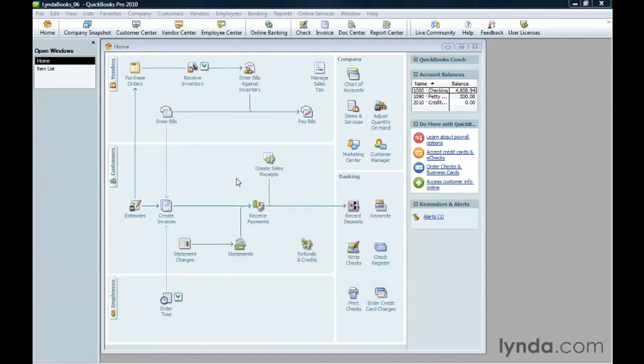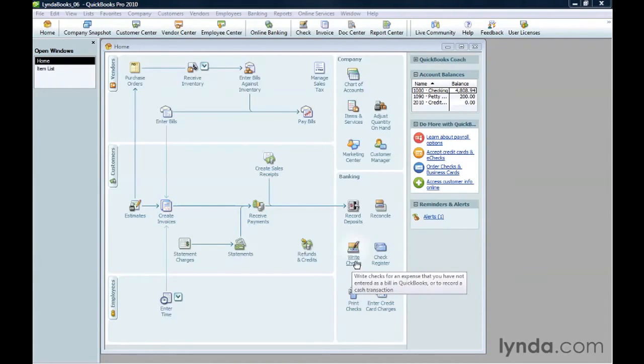For example, the check you write to the plant lady who takes care of your plants every week. To write a check like this, on the home page, click Write Checks in the Banking section.